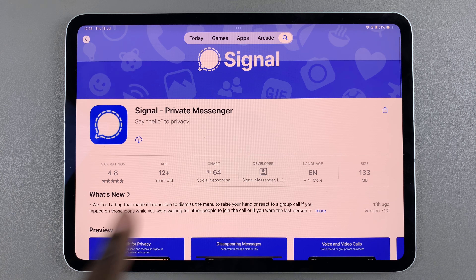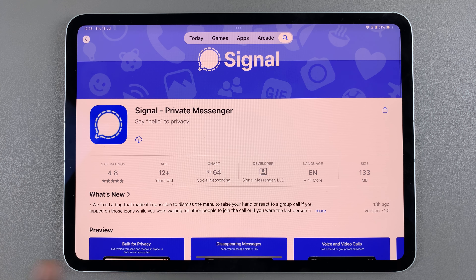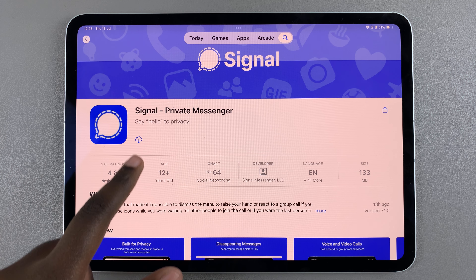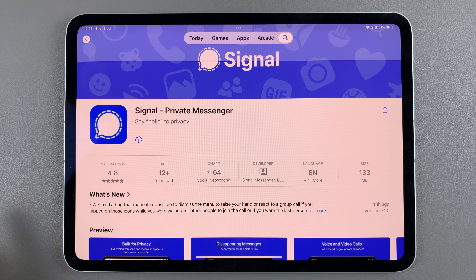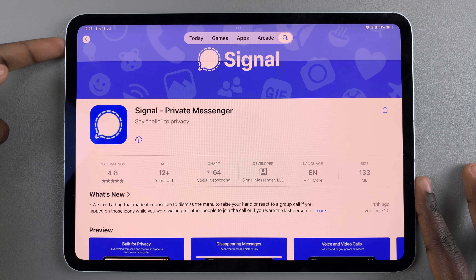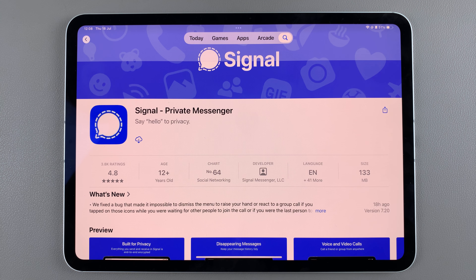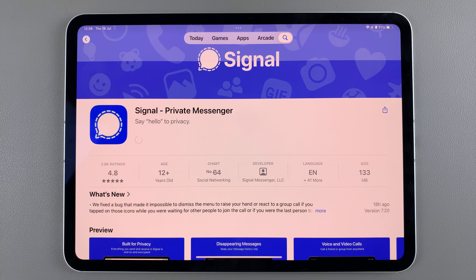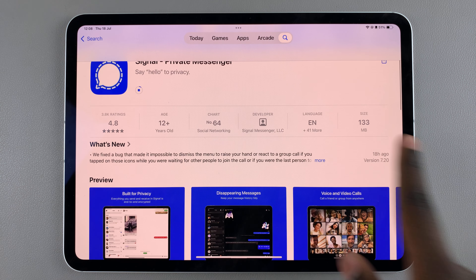If it's your first time installing it, you should see a 'Get' button. Tap on it, then double-click on the side key and use your Face ID or Apple password to confirm the installation.